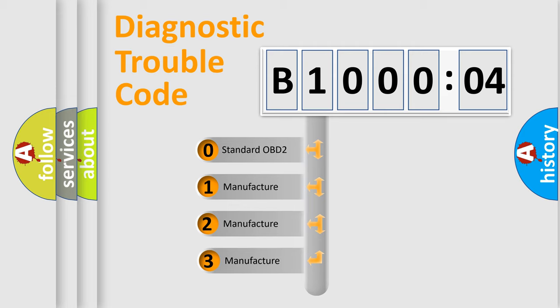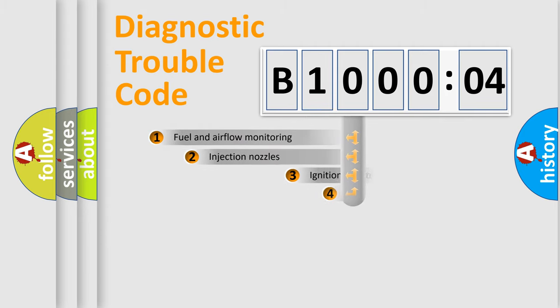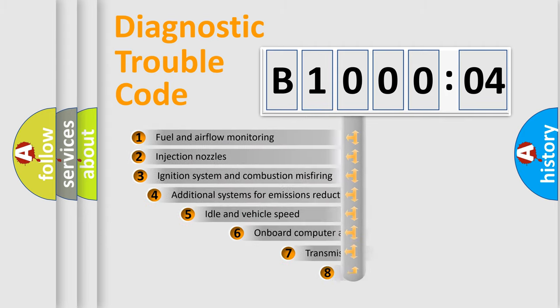If the second character is expressed as zero, it is a standardized error. In the case of numbers 1, 2, 3, it is a manufacturer-specific expression of the car-specific error.